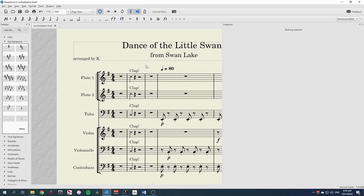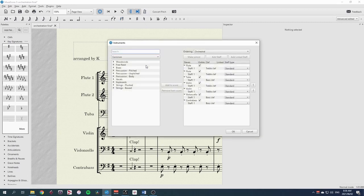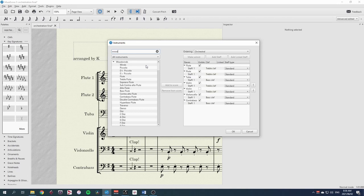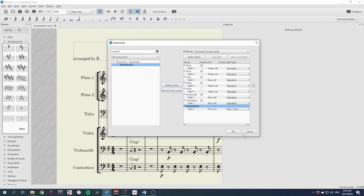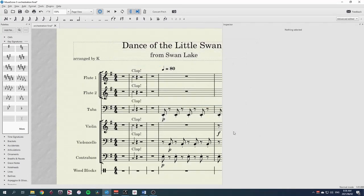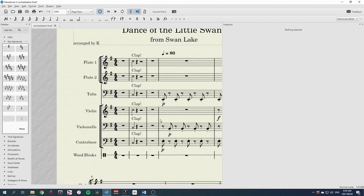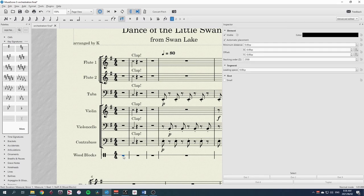I'll use I for instruments and search for a woodblock. I'm going to add this to the bottom of the score. And we need to be clear that this is not going to be performed. This is just to keep us together.